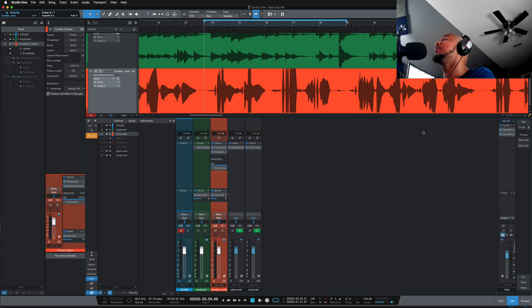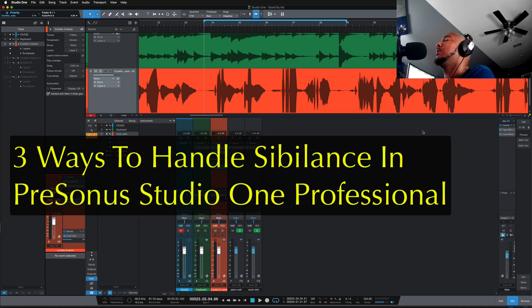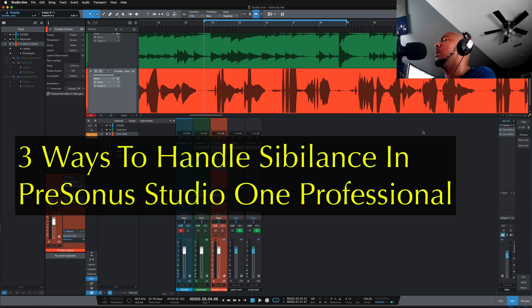What's going on y'all? I'm Zar and in this video I'm going to show you three ways to deal with sibilant vocals in Studio One.